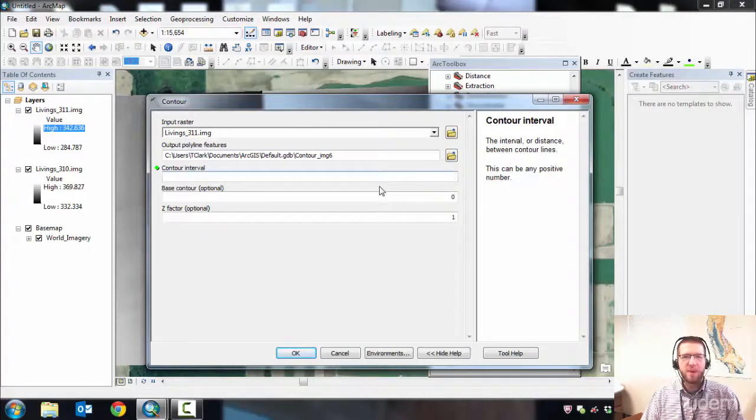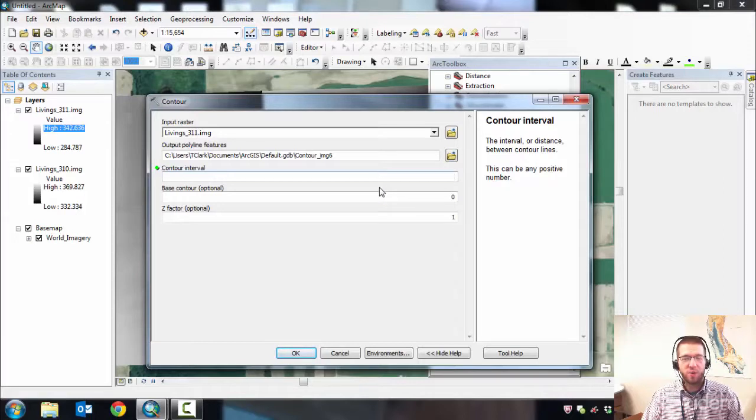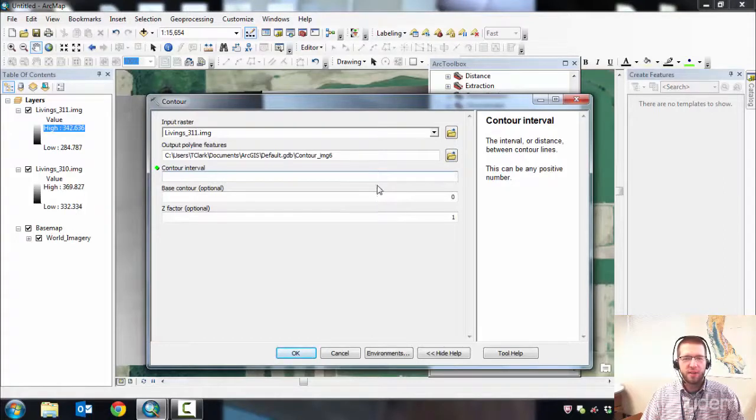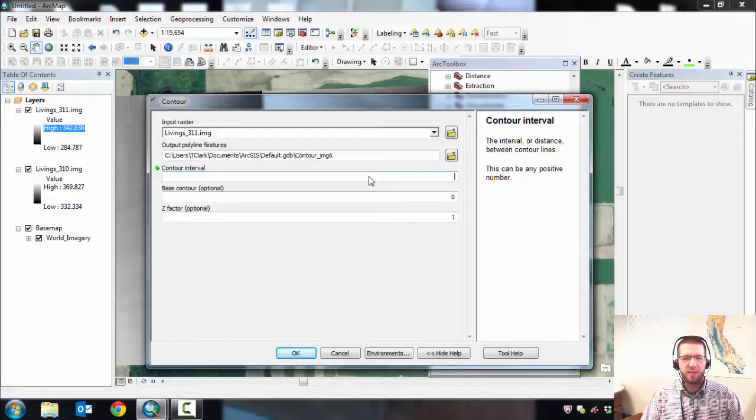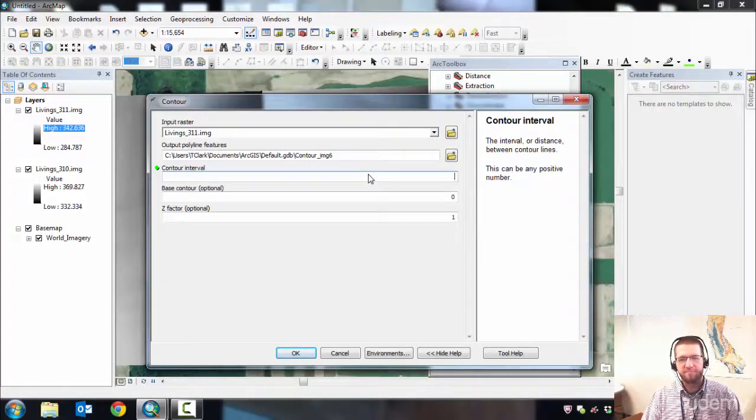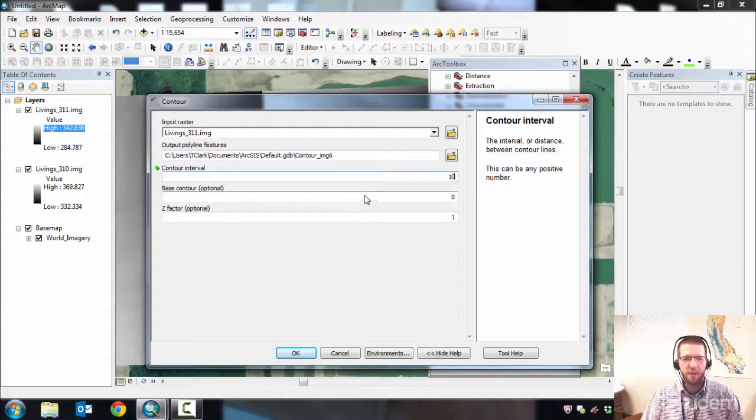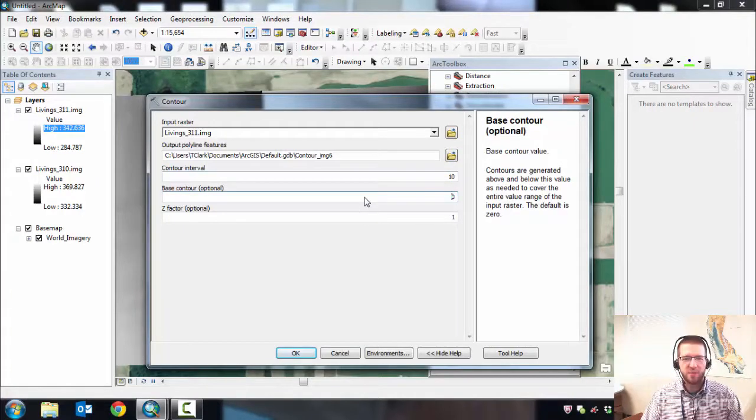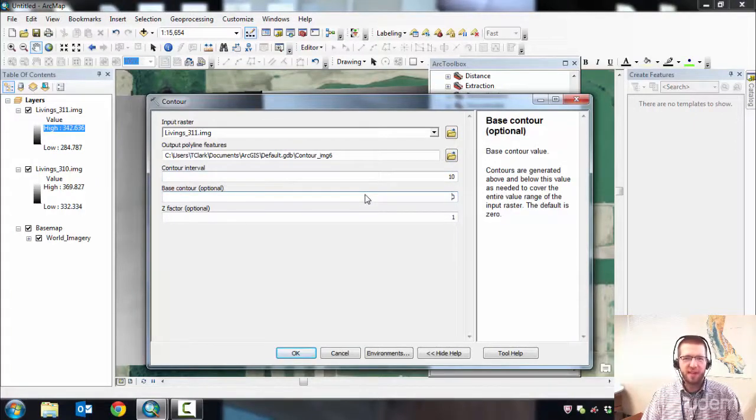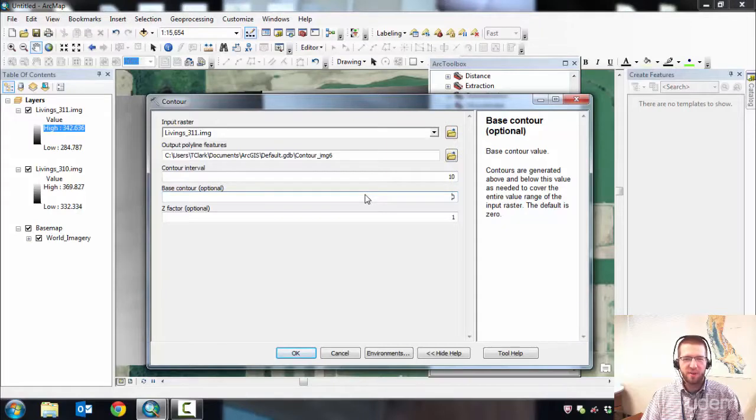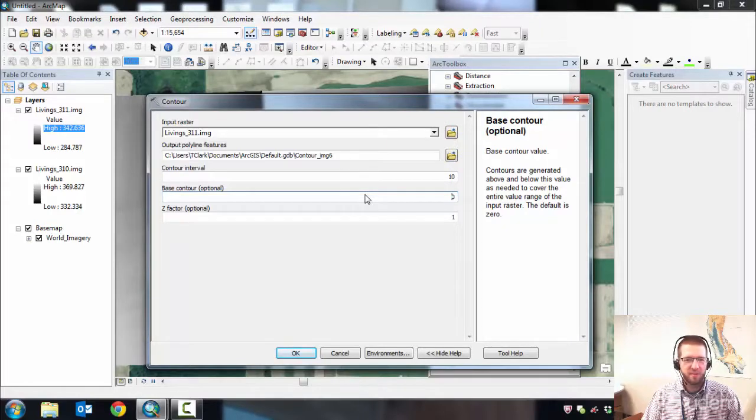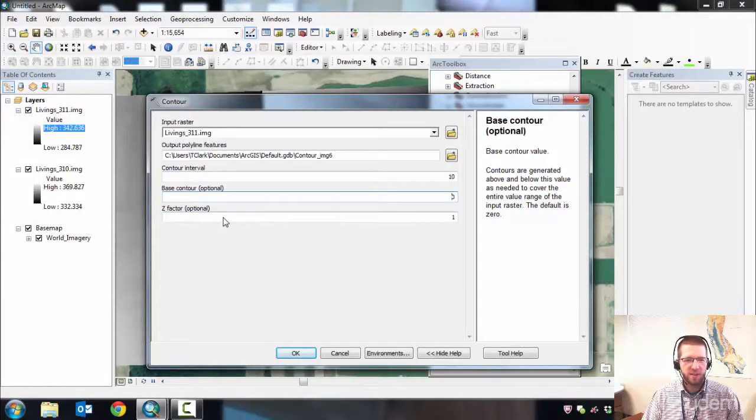Contour Interval is the spacing between the contours that you want. We're going to convert it to English, so put in your English contour interval here. Let's say 10 feet. Base contour: if you want contours every 10 feet on the 10s, just use 0, and that'll be the best bet.